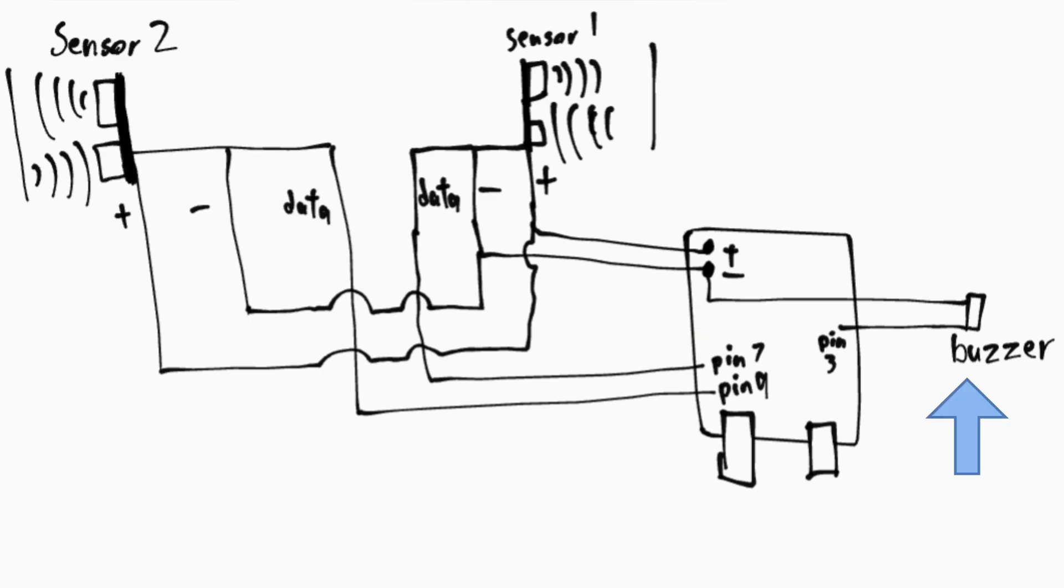Buzzer will be used to create a sound in order to notify any belongings left behind. The code simply detects the values of sensor 1 and sensor 2.